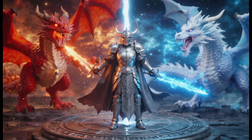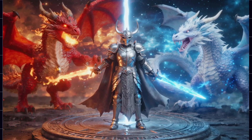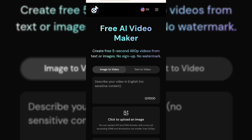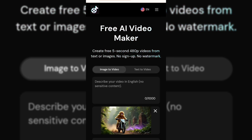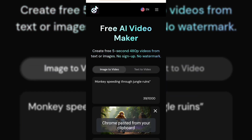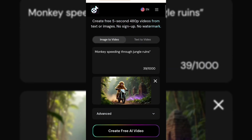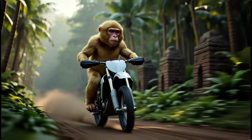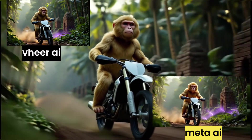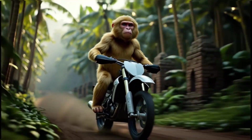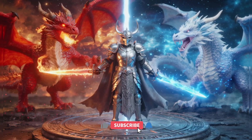And here it is — look at the video it generated straight from text, pretty amazing. Now let's test the image-to-video option. I'll click the upload icon and select my image. In the text box, I'll type the same prompt we used earlier: monkeys speeding through the jungle ruins. Then I'll hit Create Video. The video is done generating. You can even see side-by-side comparisons with other videos created using different AI video generators. These tools are amazing and impressive, especially knowing they're unlimited and completely free.